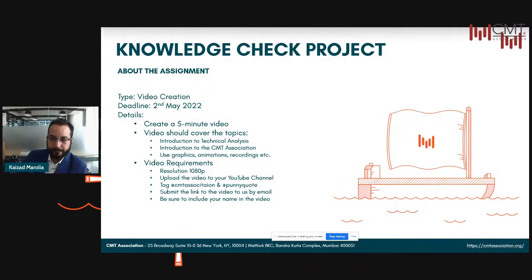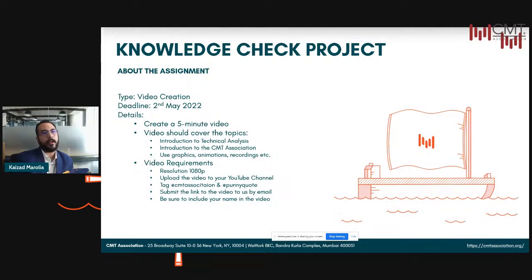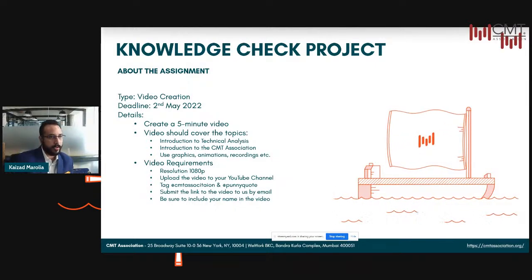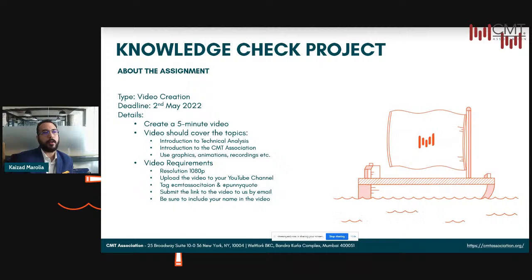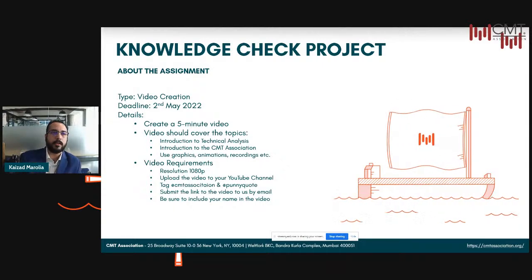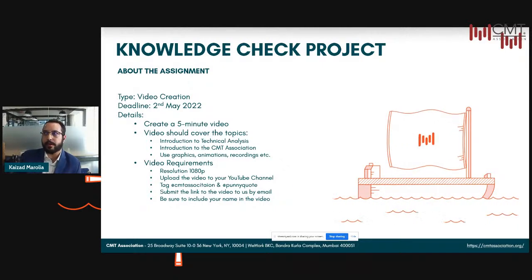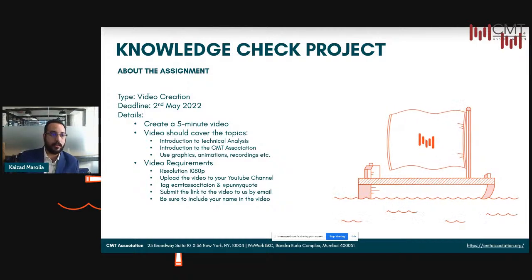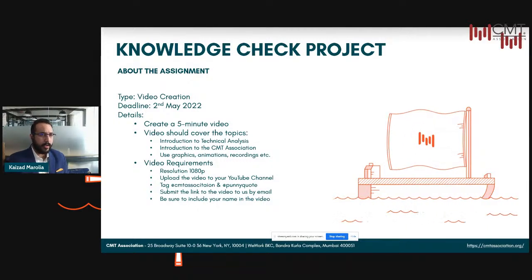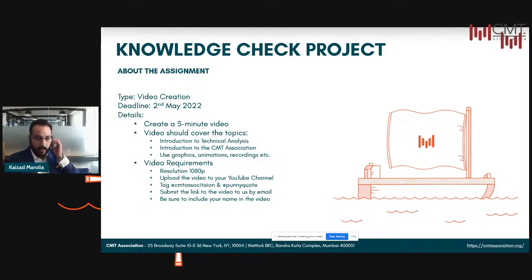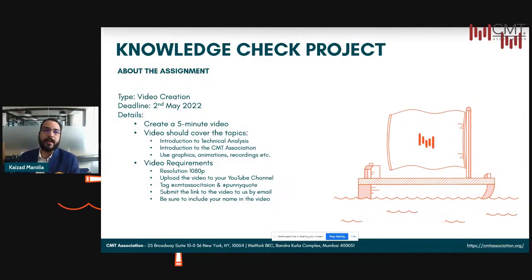And finally, your first project. By 2nd May, what we want you to do is create a five-minute video of yourselves. You can record yourselves and use graphics, animations, or recordings — whatever you like. We want you to explain an introduction about technical analysis and an introduction about the CMT Association based on what you've understood so far. It doesn't have to be just from this presentation — you can do external research, go to the CMT website, search about technical analysis, understand it, digest it, and then create something. Keep the resolution at 1080p for good quality. Upload the video to your YouTube channel and share the link with us, and be sure to include your name when submitting.